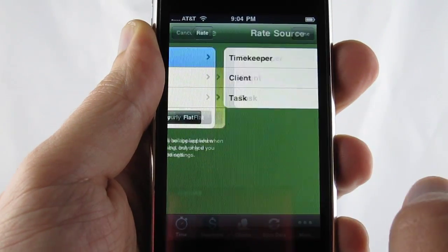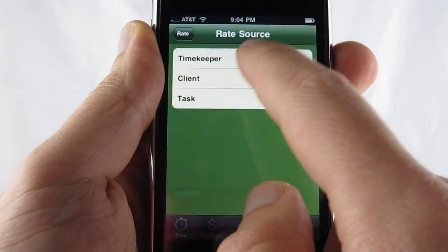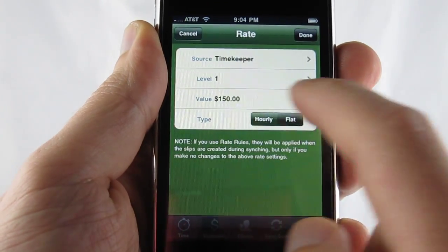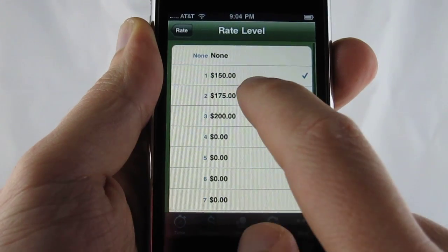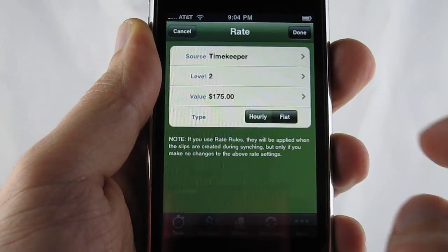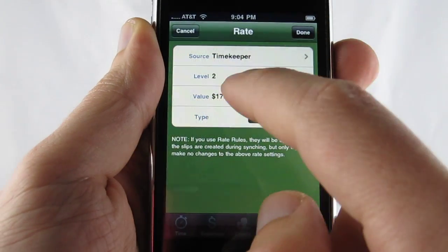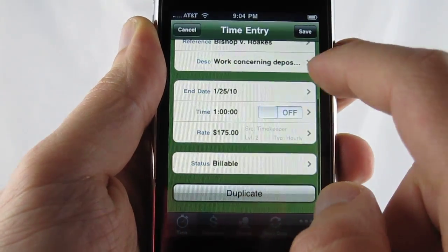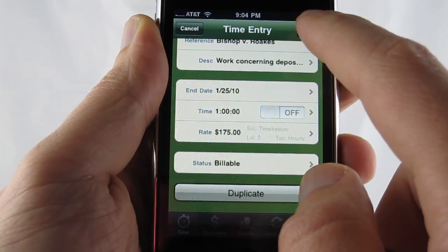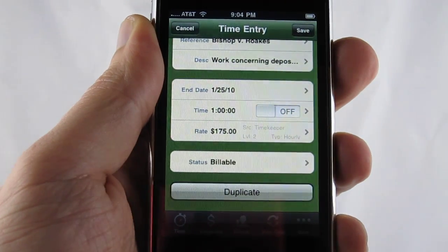We're going to change the source to timekeeper and we're going to change the level to 175. Click on done and we'll save.